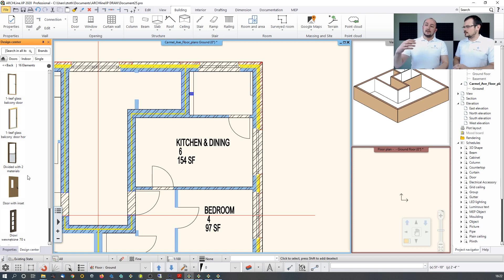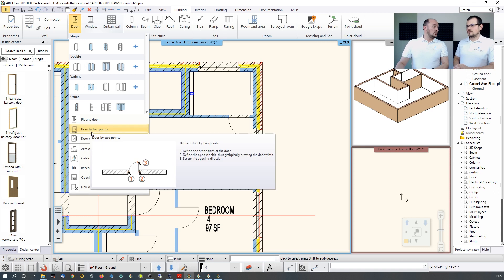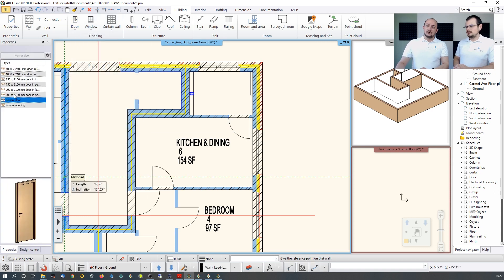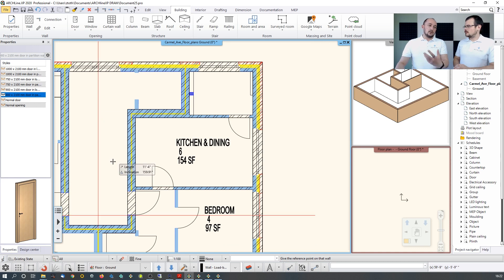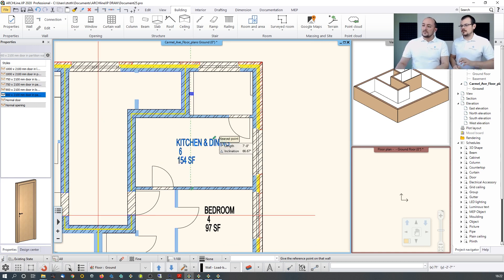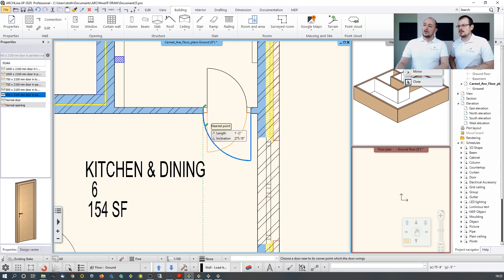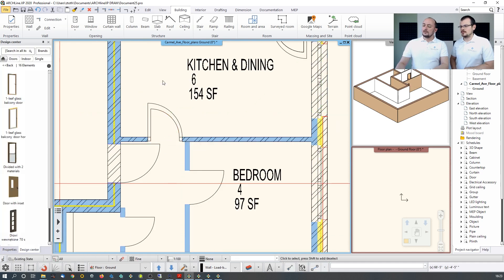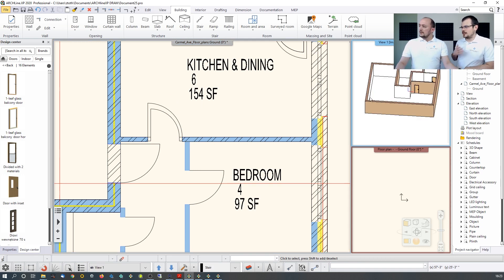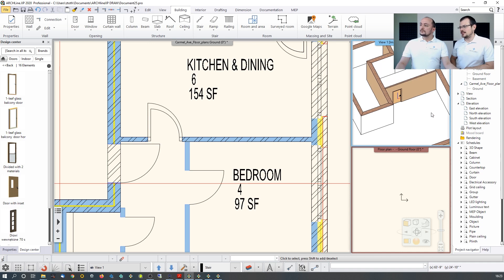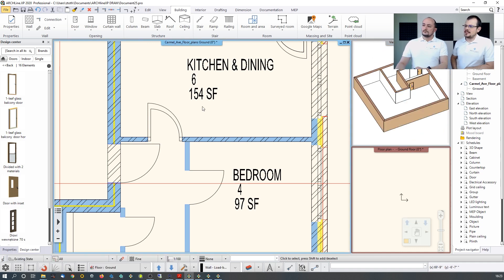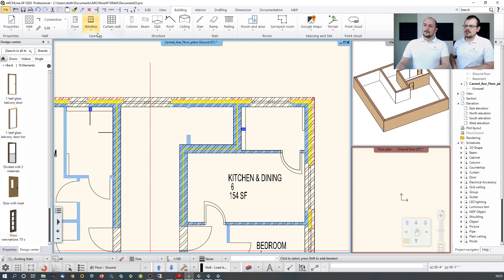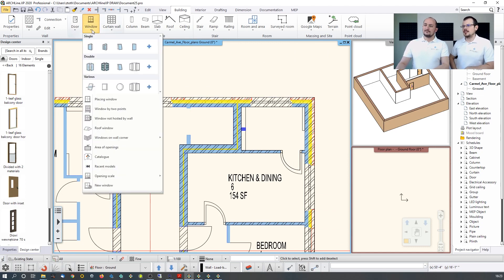For the door by two points, I just determine whether it's in a partition wall or structural wall, pick the two points, and the software traces the width automatically — I don't need to know the real width. The 3D model updates as you go. For windows, the workflow is the same.